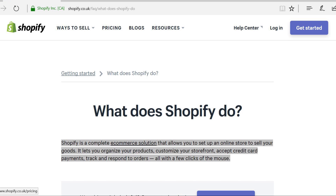So what is Shopify? Well if we take a look at the official description on the Shopify website, Shopify is a complete e-commerce solution that allows you to set up an online store to sell your goods. It lets you organise your products, customise your storefront, accept credit card payments, track and respond to orders all with a few clicks of the mouse.